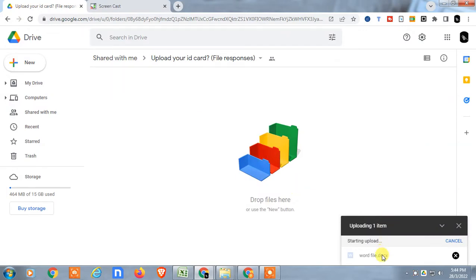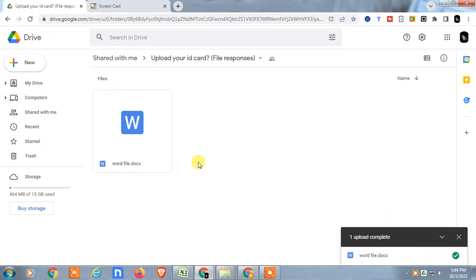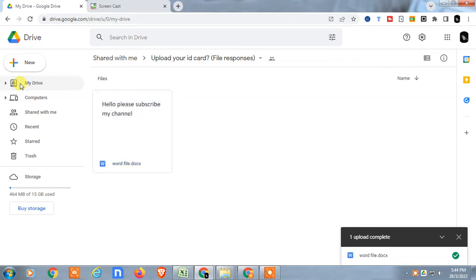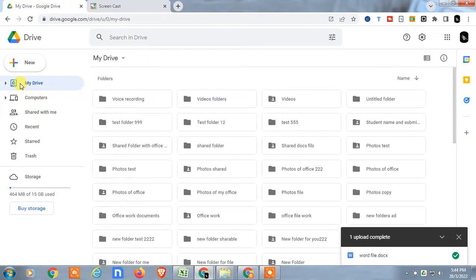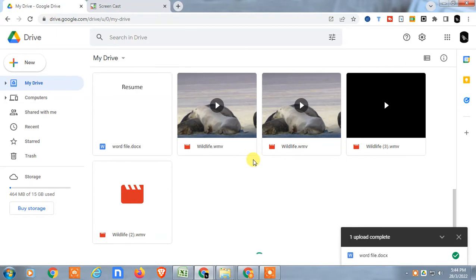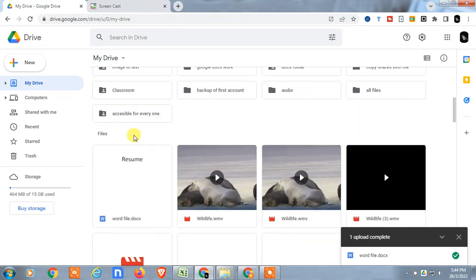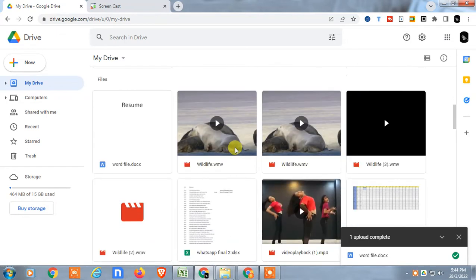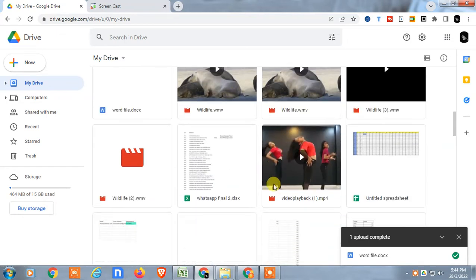Now if you want to move your existing files to your shared folder, just come to My Drive, find the one which you want to share. I'll share this one.